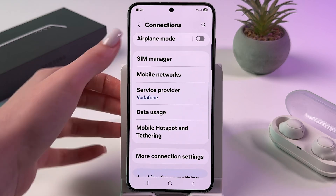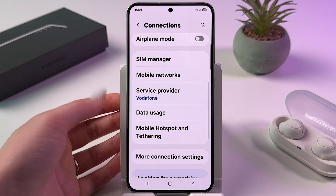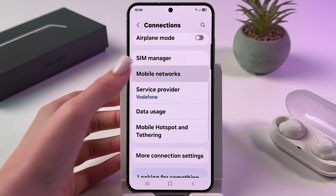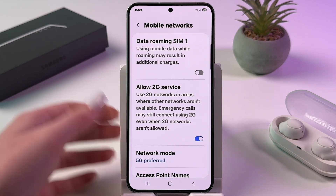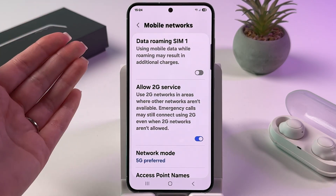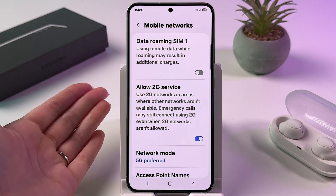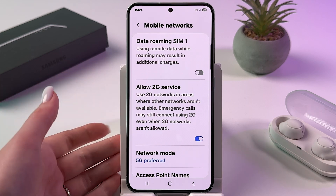After that you need to choose Mobile Networks, and now you can see Data Roaming for the first SIM card.